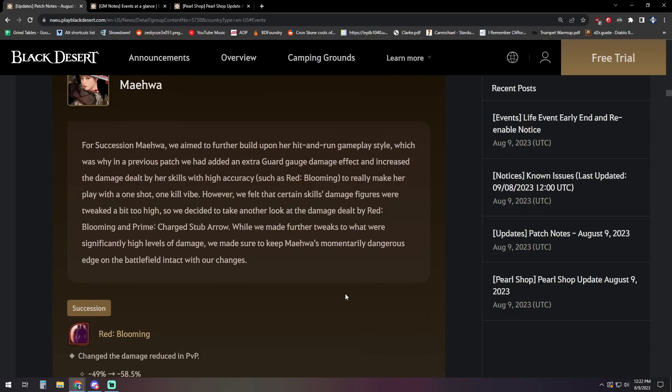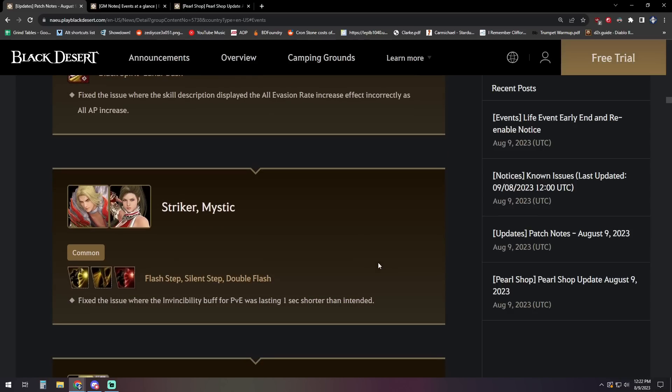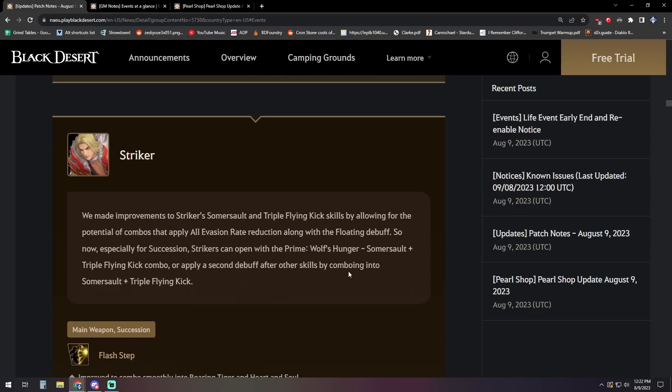Next up for Maehwa, and succession Maehwa specifically, we aim to further build upon her hit and run gameplay style, which was why in a previous patch we had added an extra guard gauge damage effect and increased the damage dealt by her skills with her high accuracy, such as Red Blooming to really make her play with a one shot, one kill vibe. However, we felt that certain skills damage figures were tweaked a bit too high. So we decided to take another look at the damage dealt by Red Blooming and prime charge stub arrow. While we made further tweaks to what we were significantly high levels of damage, we made sure to keep Maehwa's momentarily dangerous edge on the battlefield intact with our changes.